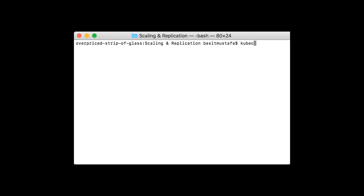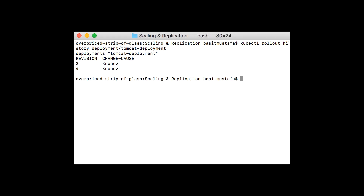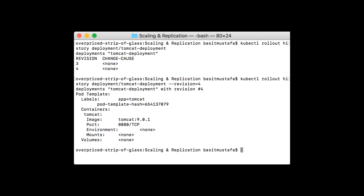The kubectl rollout history command can give us information about the history of a rollout of a deployment. Let's specify kubectl rollout history deployment/tomcat-deployment to get the history for our Tomcat deployment. As you can see, it'll note we've made two changes recently. We can get the details of a given revision by typing the same command with --revision equals the revision number we'd like more information about. Looking at revision four, it gives us the information about what the state of that deployment looked like in that revision.